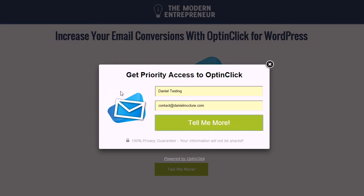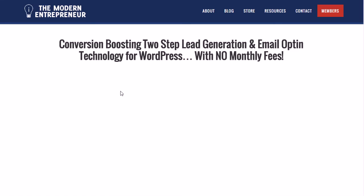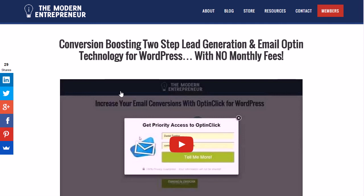Depending on your goals, you can take people straight to an affiliate page if you're trying to sell a product when they hit submit, redirecting them to your sales page, or if you want, you could take them to a simple email confirmation page. Here you can see we've taken you through to the OptinClick sales page.